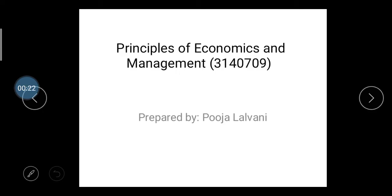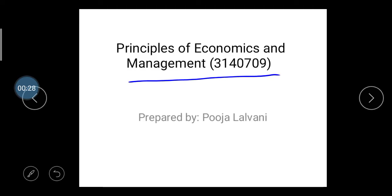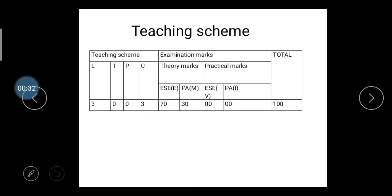First of all, the name of your subject is Principles of Economics and Management and the subject code is 3140709. Regarding the teaching scheme for this subject, there are totally three lectures considered in one week.